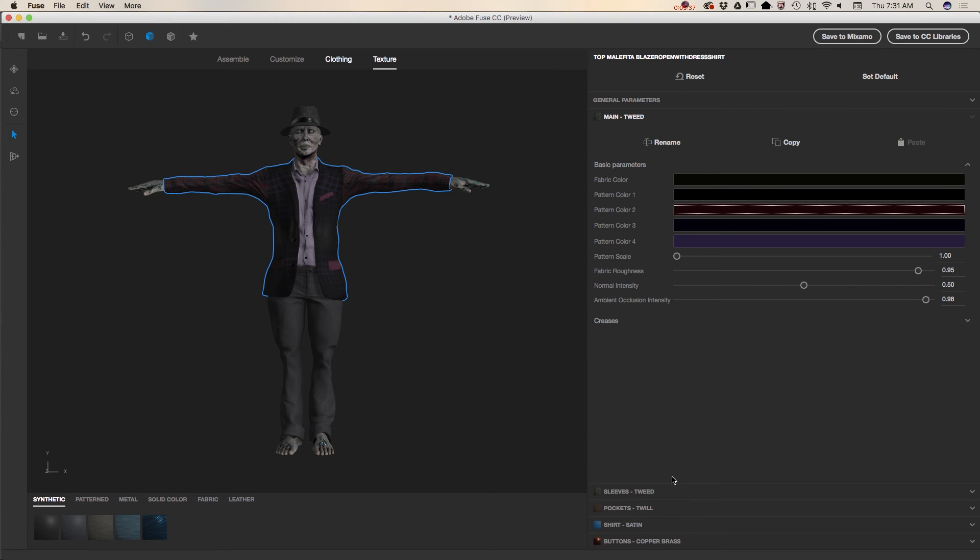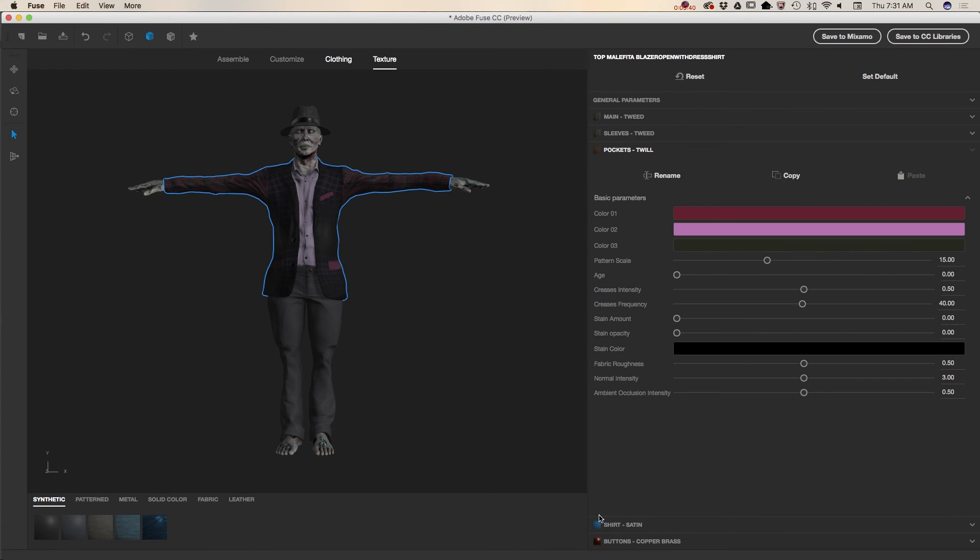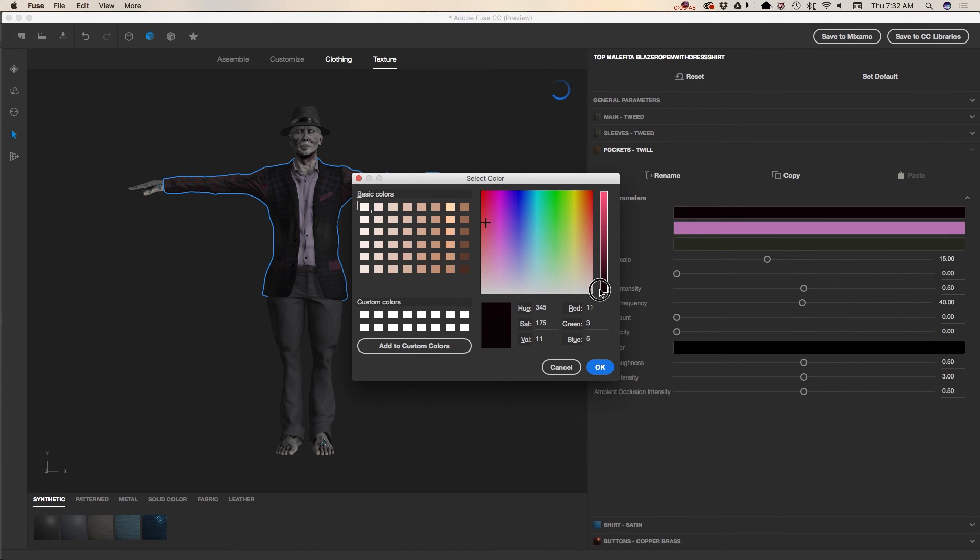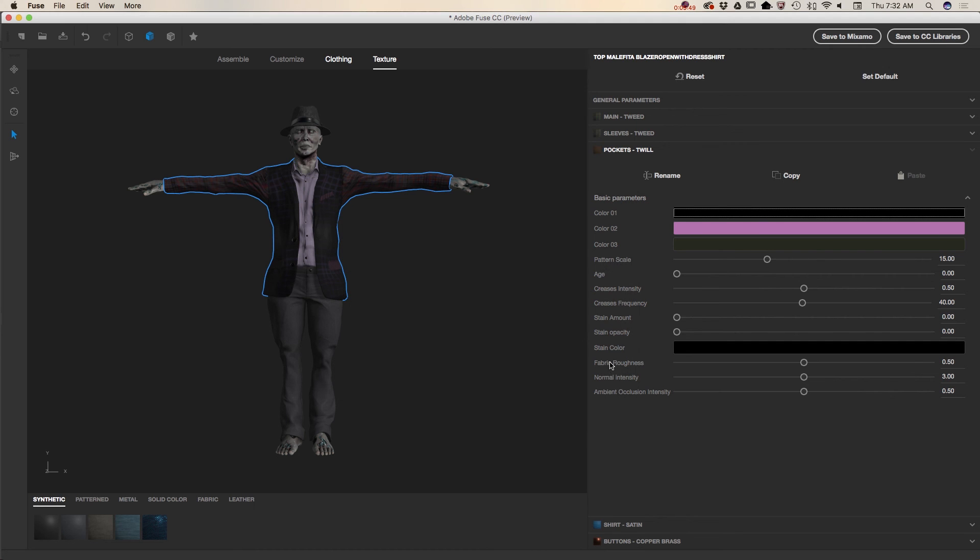And now I would like to change the color of his pocket. So I click on the pocket menu. And here again I can customize. Choose any color I want to. Just like that.